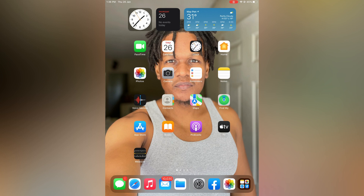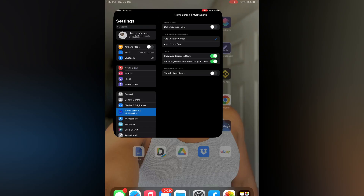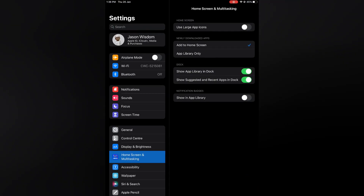The first thing you will need to do is go into Settings. Once in Settings, you are going to tap on Home Screen and Multitasking. After doing that, you are going to see the option Home Screen Use Large Apps. You can simply toggle that on.